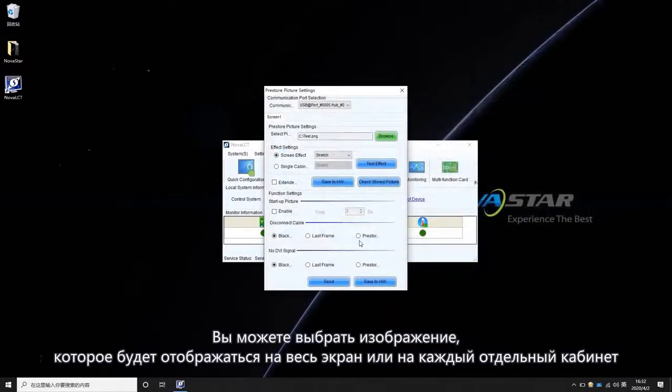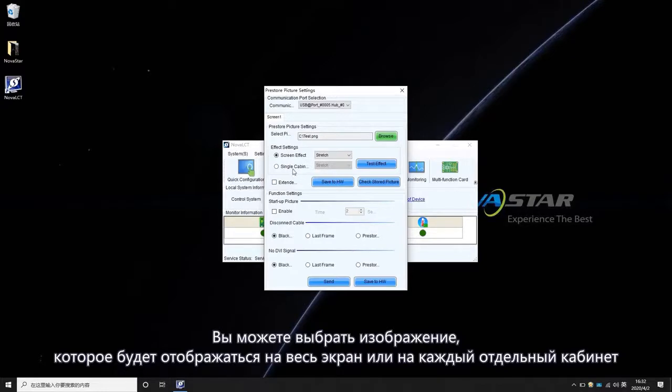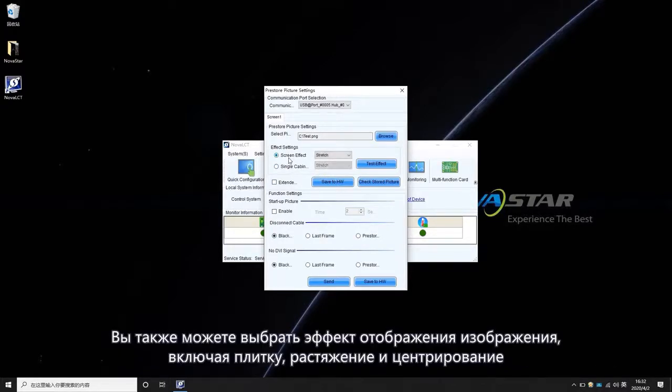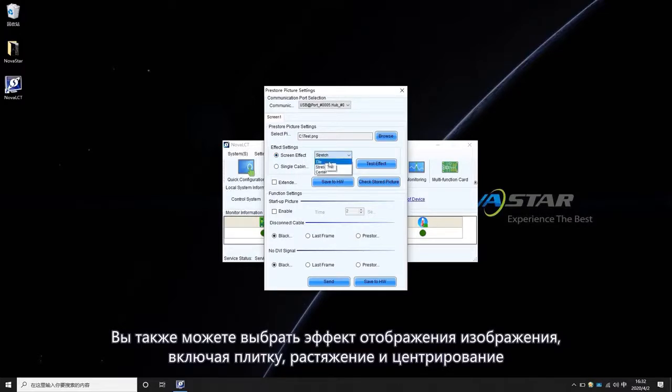You may choose the picture to be displayed on the whole screen or every single cabinet. You may also choose a display effect for the picture, including Tile, Stretch,